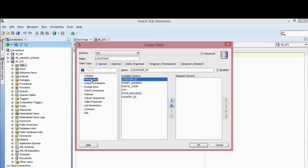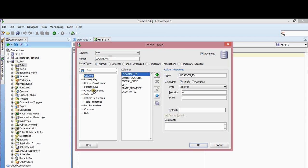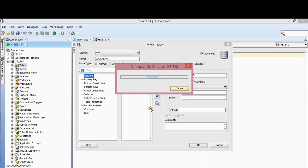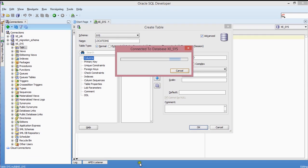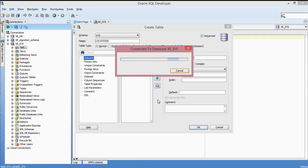Before finishing, let me assign the primary key. I'm going to assign the primary key to Location ID — it's not null. So Location ID is the primary key. That looks pretty good — click OK and then create it. There you go.